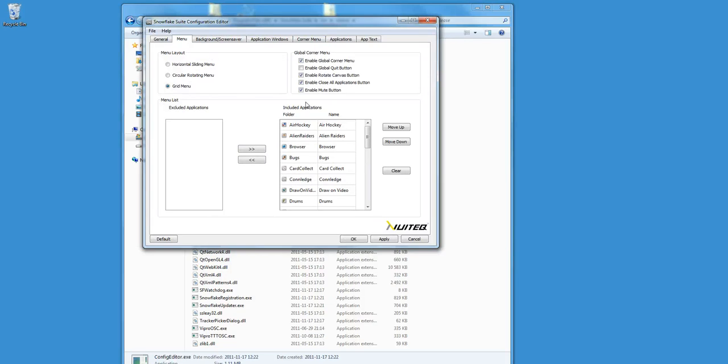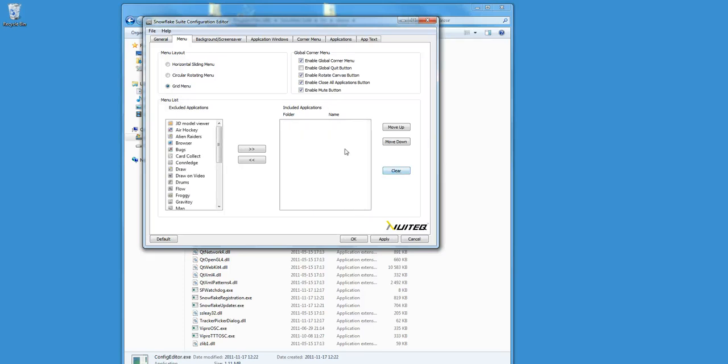On the right you see an overview of all the applications that are currently included in Snowflake. To remove them, click on Clear. As you can see, all the applications are now switched to the Excluded Applications list.